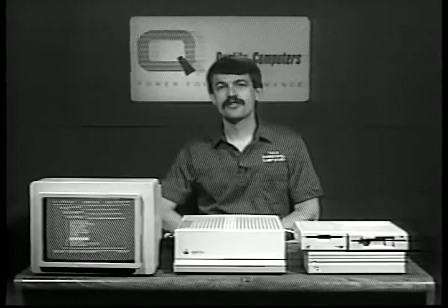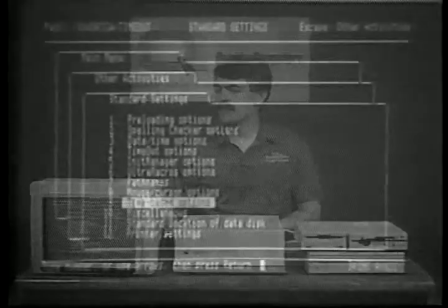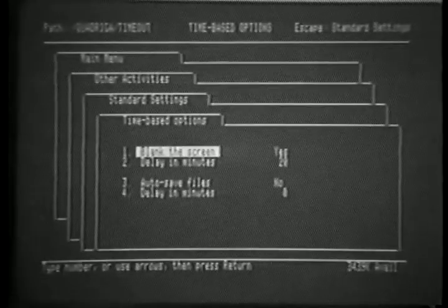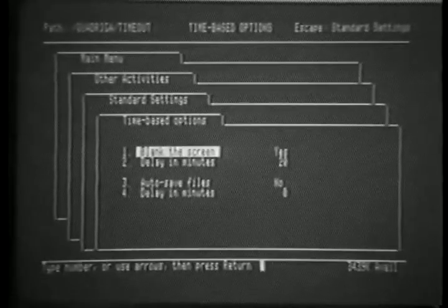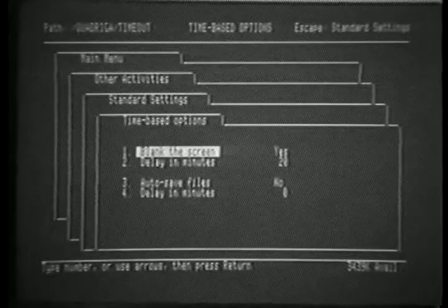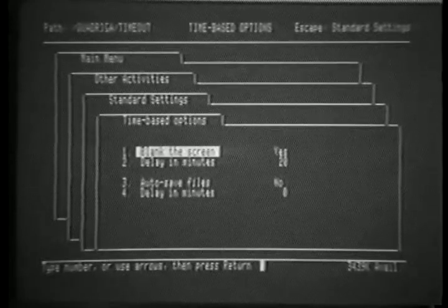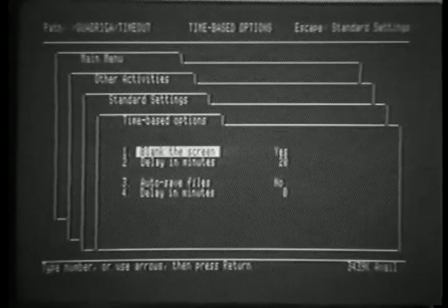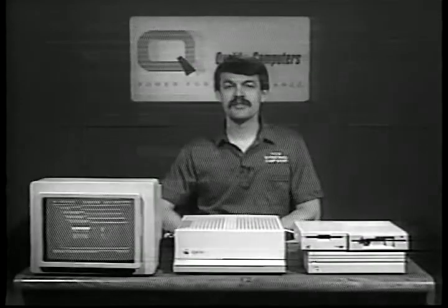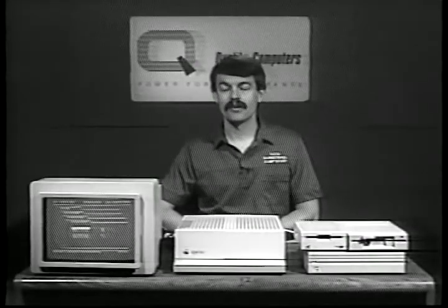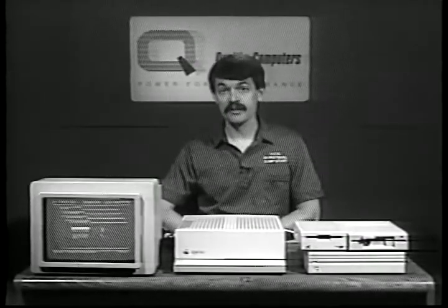One of my favorite features of AppleWorks 4.0 is the ability to control several features by use of the clock. Time-based options allow us to both establish a delay for blanking the screen and for auto-saving files.